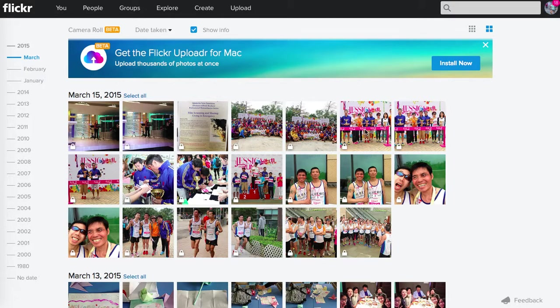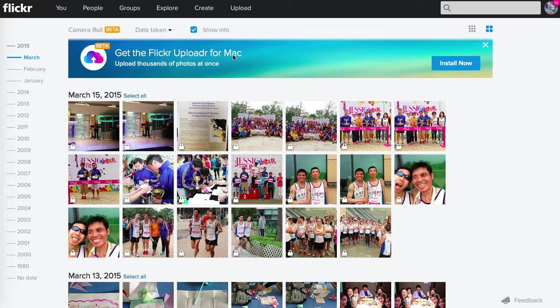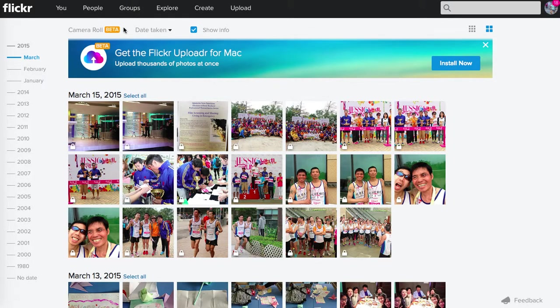I wanted to upload photos from a recent race to Flickr. When I went to Flickr, it suggested I use this uploader, and I have just used it. Now I have been taken to this camera roll.